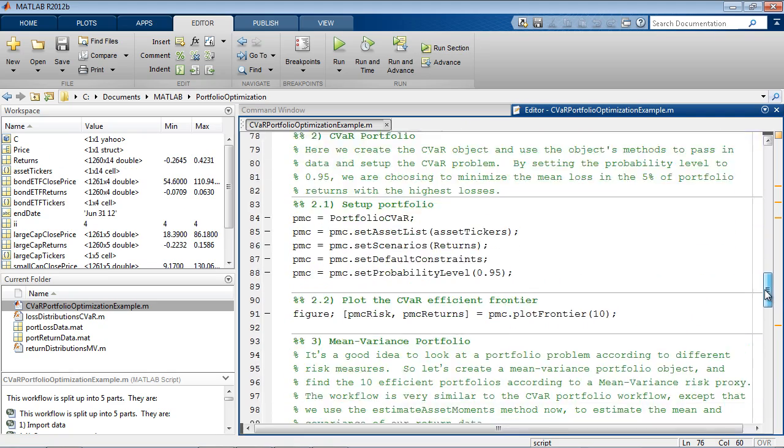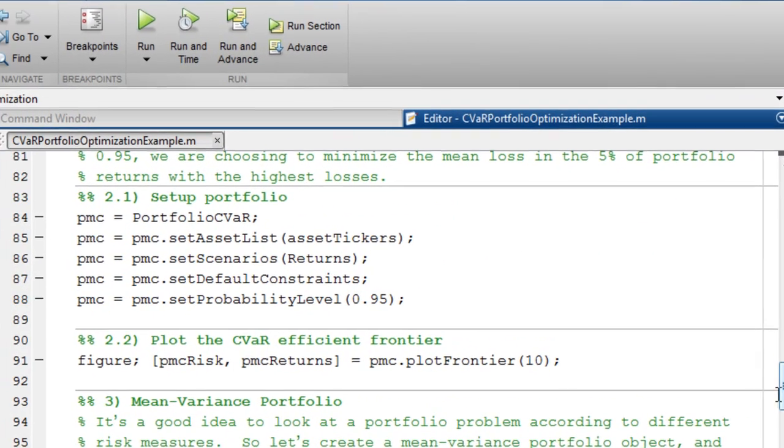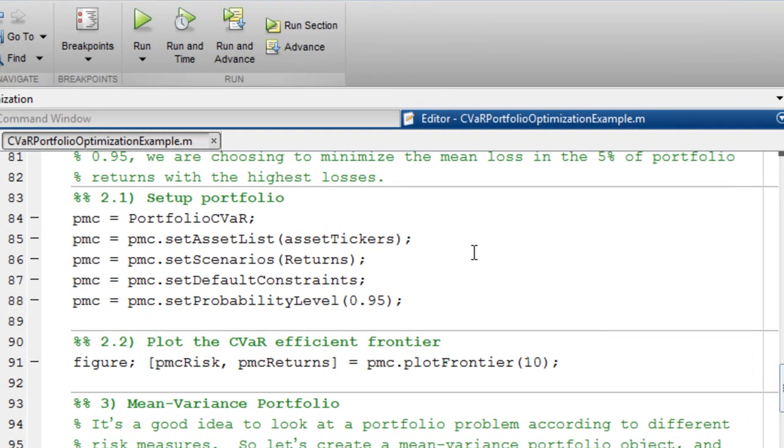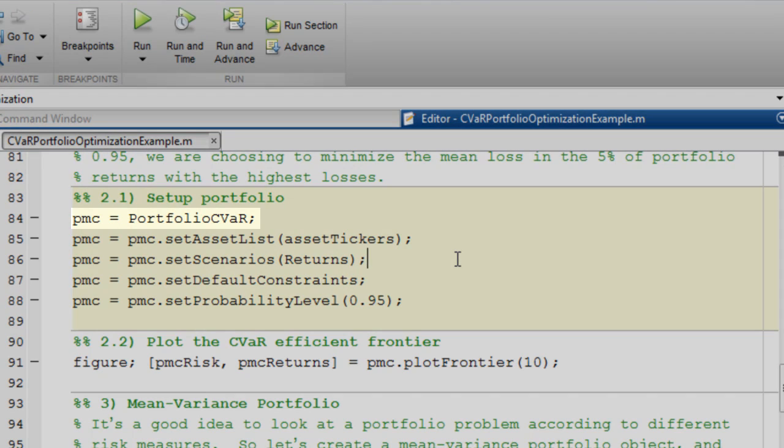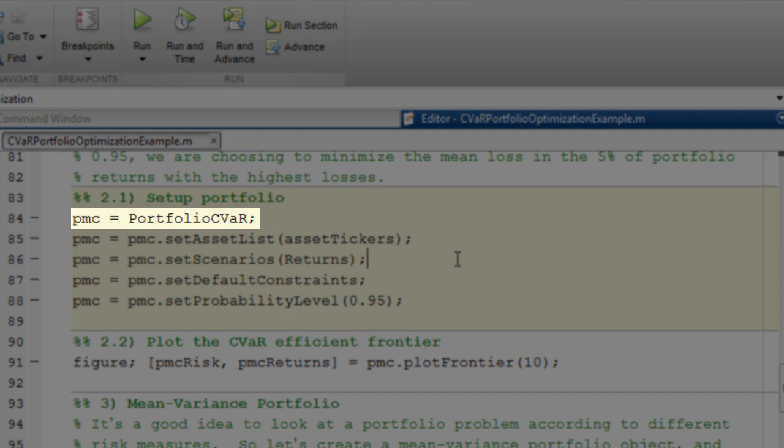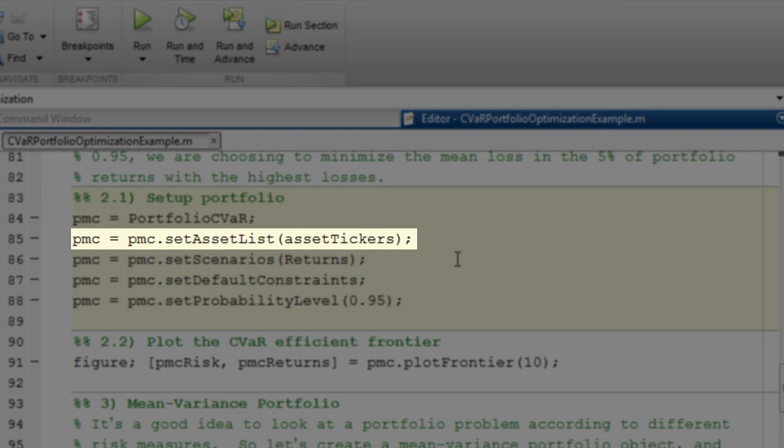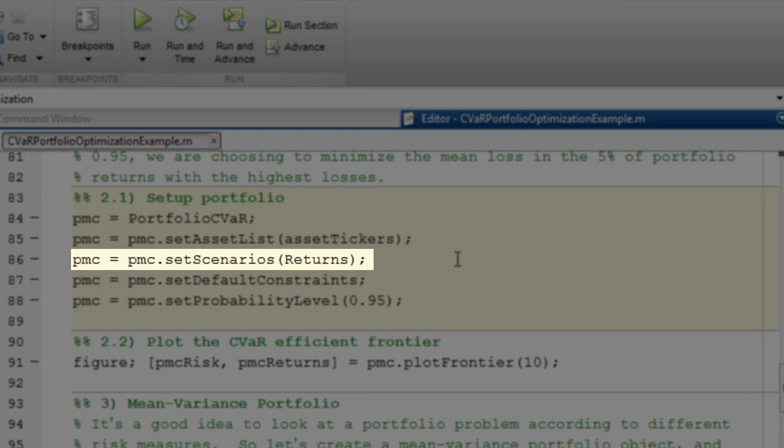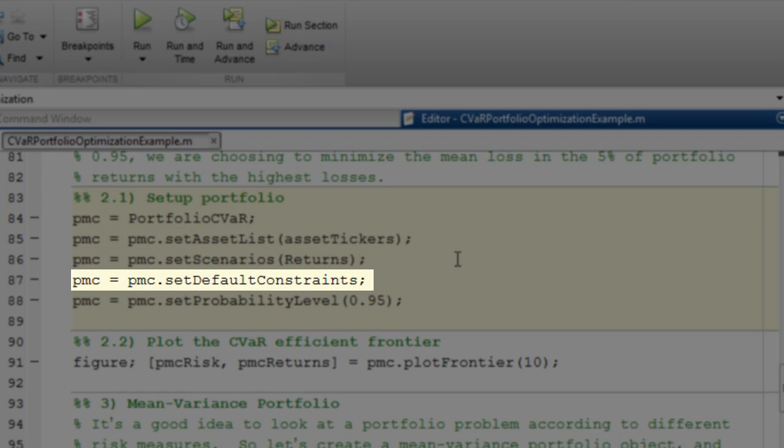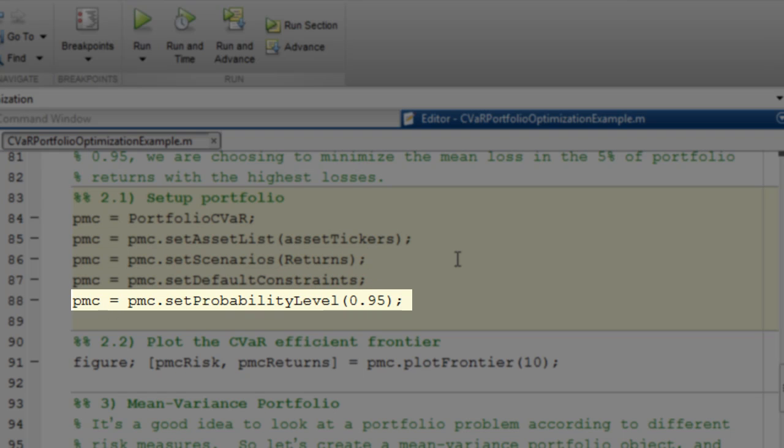Everything I need for setting up the CVaR portfolio problem is right here. I start by creating a portfolio CVaR object, and then use the methods of that object to specify the assets in my portfolio, the returns data, the basic portfolio weight constraints, and the probability level.